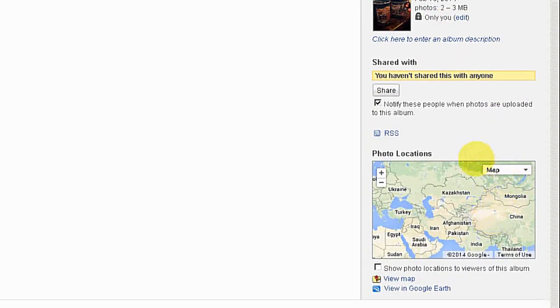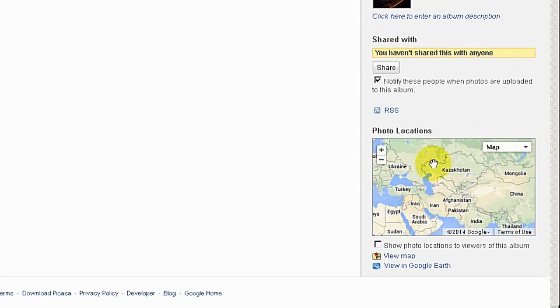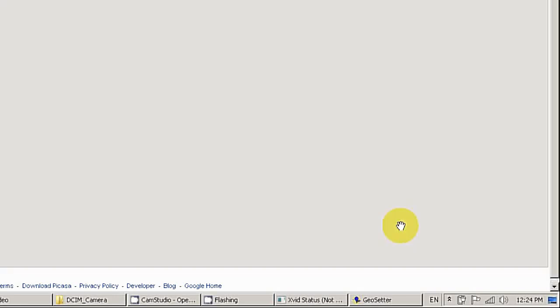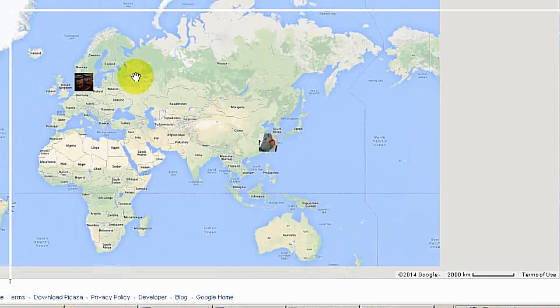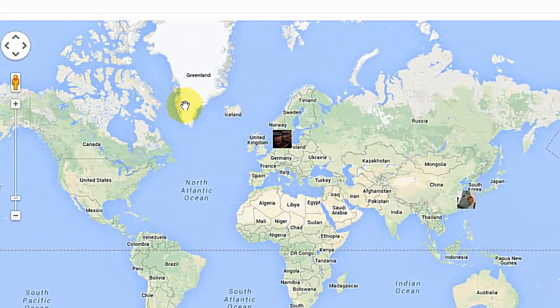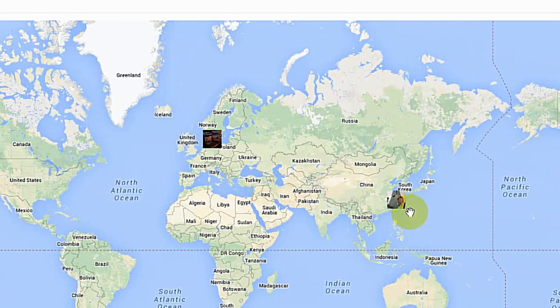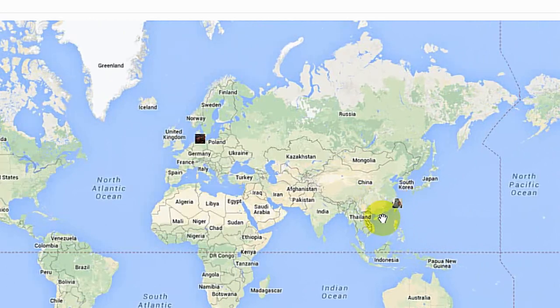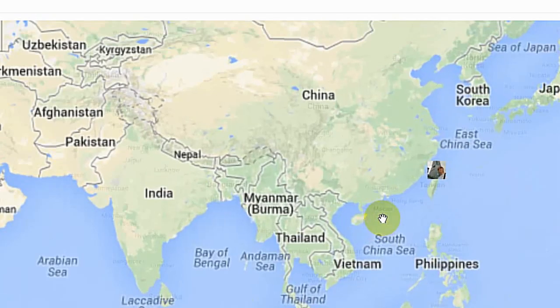On the right-hand side, you will see the small map here. And there's a View Map link underneath. Click on the View Map link. And you will see the map. Here are my two photos. And here is, I just zoom it in.